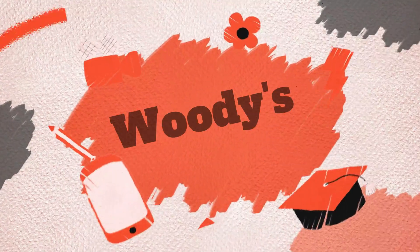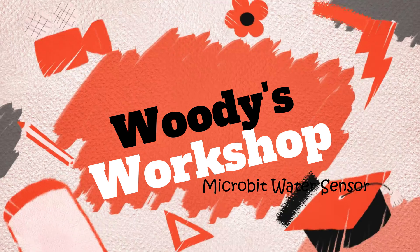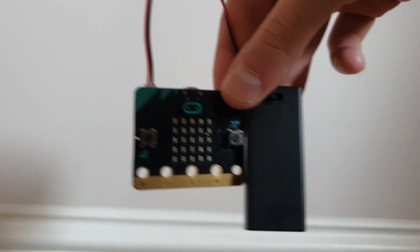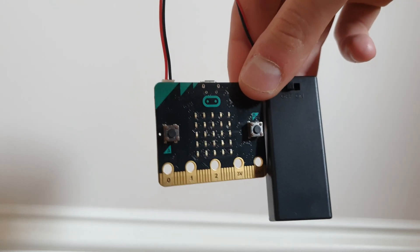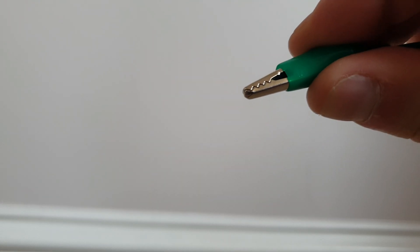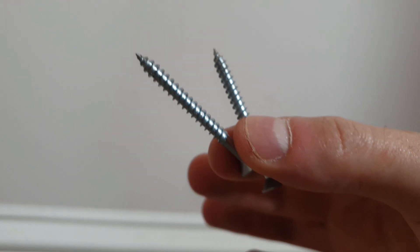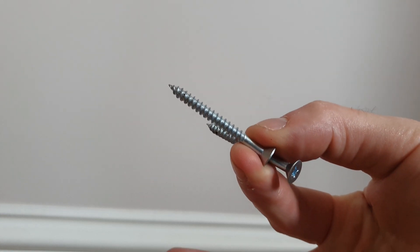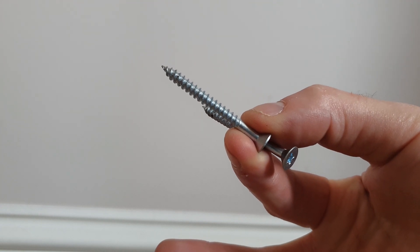Let's make it. For this project you'll need a microbit and battery pack, two crocodile clips, and just two ordinary screws or nails or anything metal.